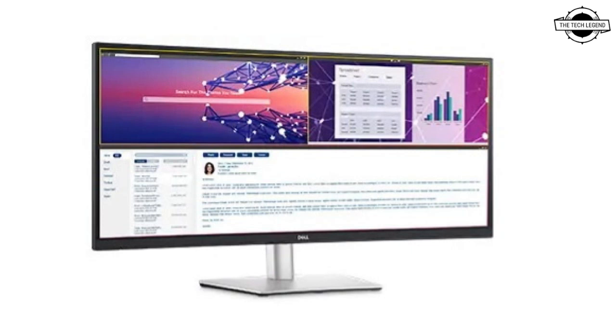Color gamut sRGB is 99%. The USB hub function is equipped with USB 3.2 Gen 1 x 2 and USB 2.0 x 2.